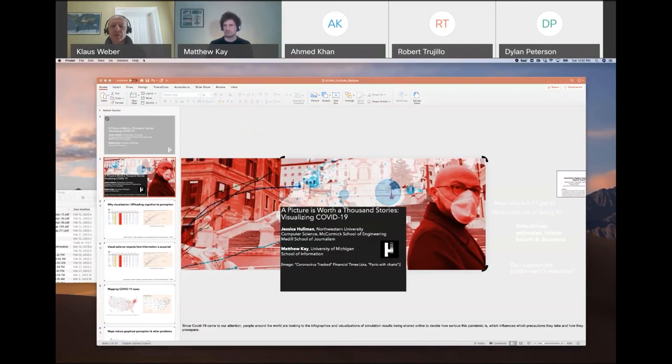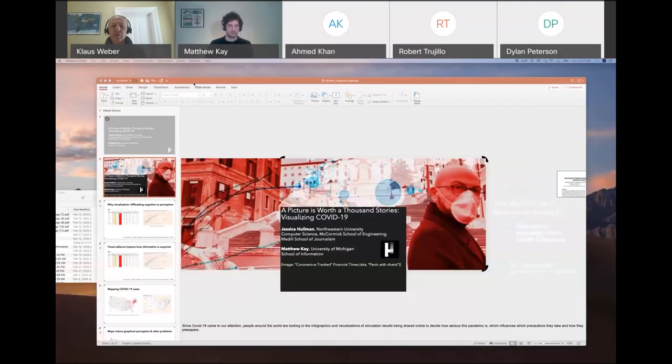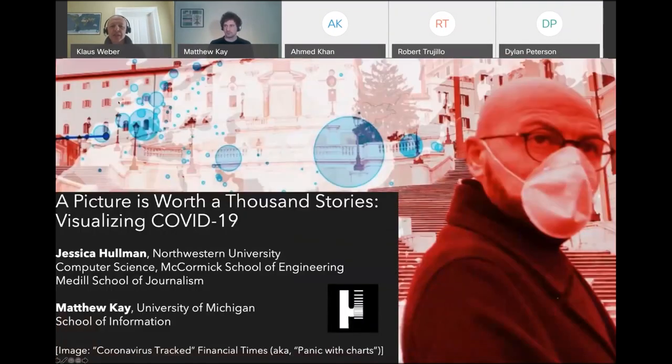Those are all over the news. Everyone is focused on them and everyone interprets them. We're very fortunate to have two real experts in this area: Jessica Holman, an Assistant Professor in Computer Science and Engineering and at Medill School of Journalism at Northwestern, and Matthew Kay, an Assistant Professor in the School of Information at Michigan. Jessica and Matt are experts in information visualization, especially around how uncertainty can be conveyed in a way that allows people to interpret the data in the right way.